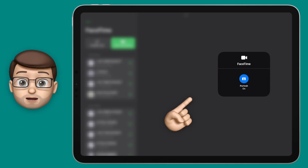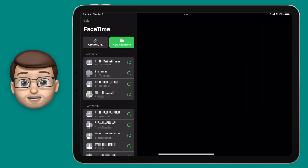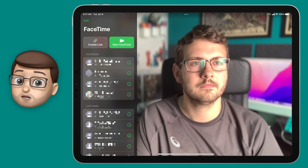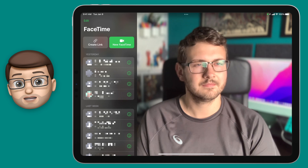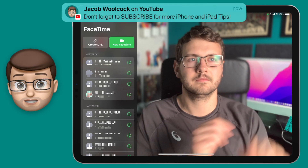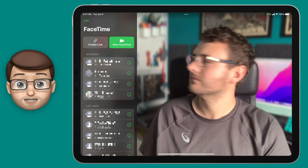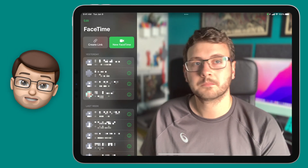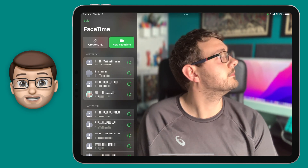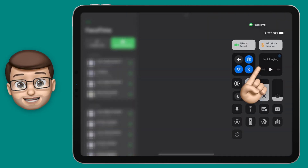Just like a portrait mode photograph, that will then blur your background but keep you in focus. Now when I swipe away Control Center and go back into FaceTime, even before I've made the call, you'll see my background is nicely blurred. And we can turn it off in just the same way by swiping back to Control Center and disabling Portrait Video.